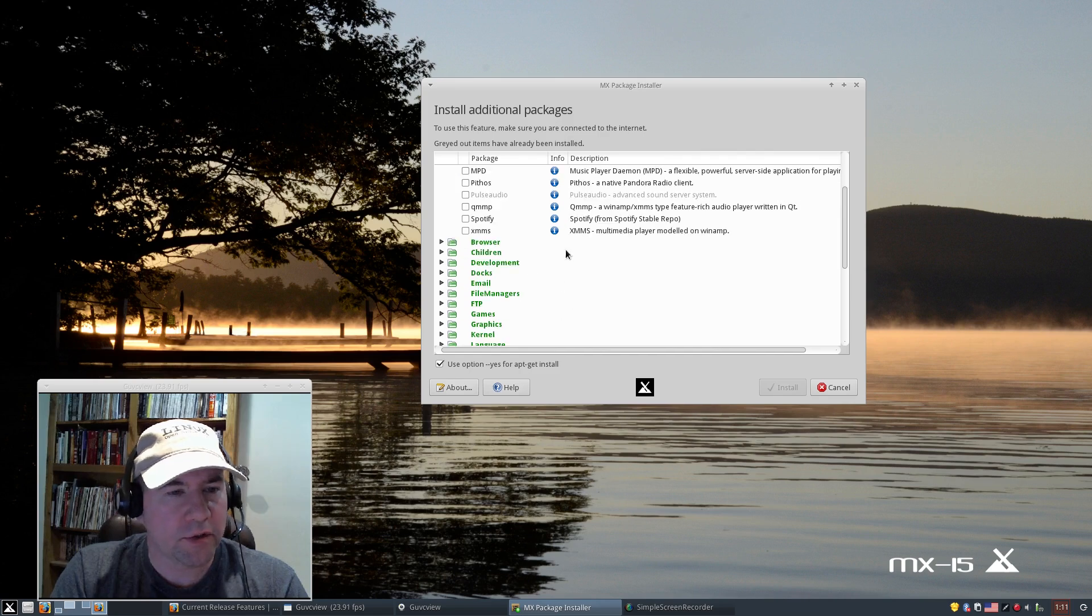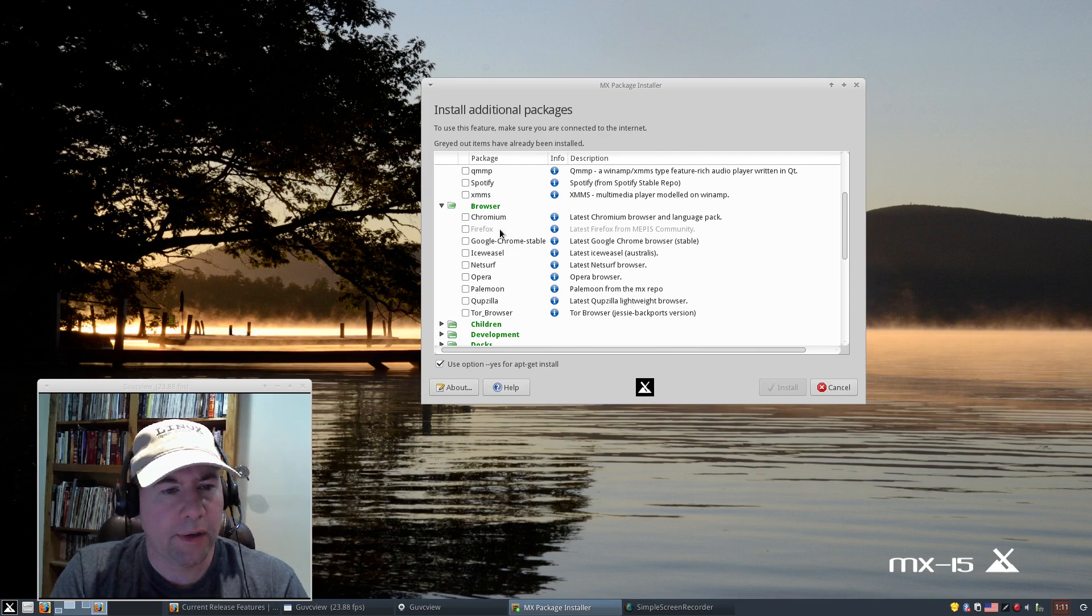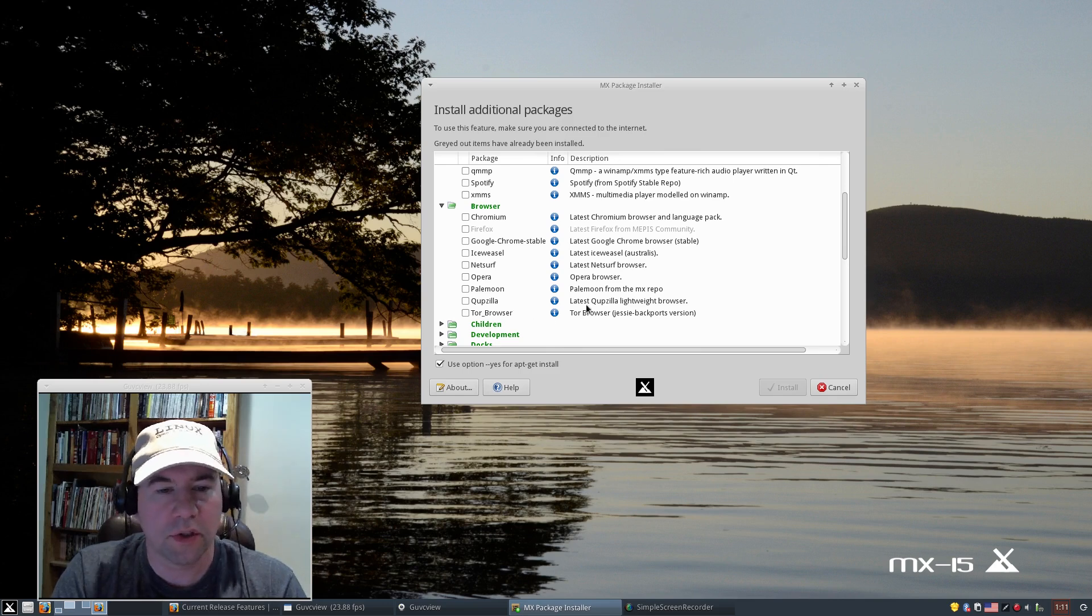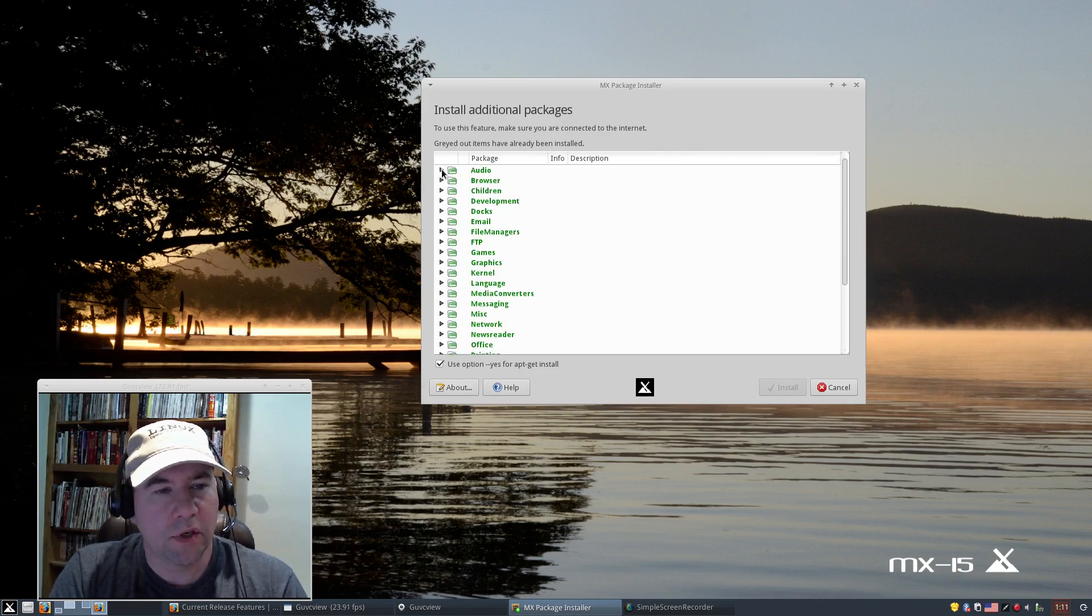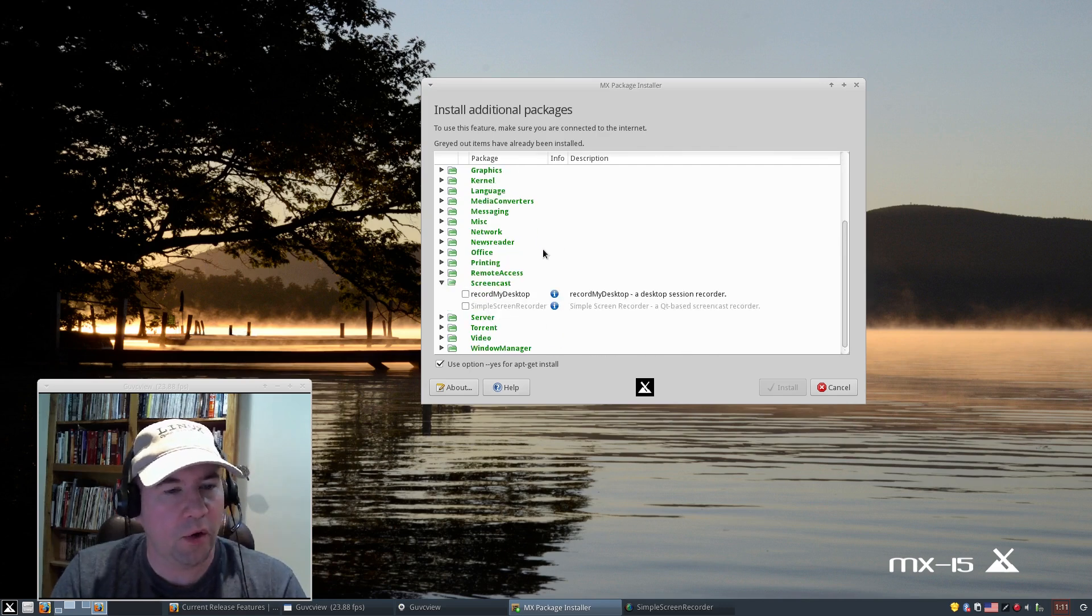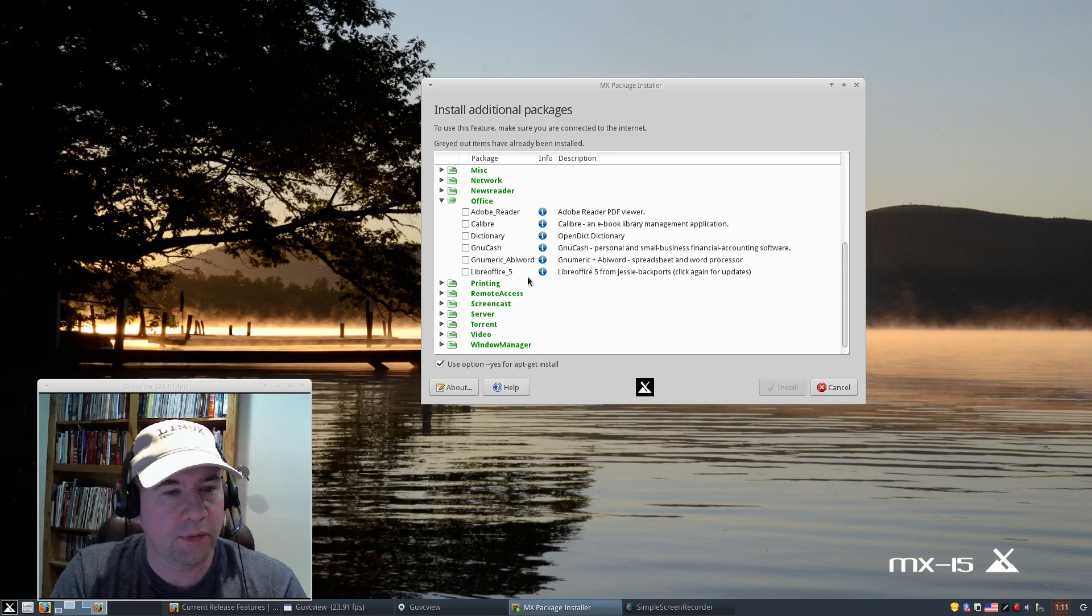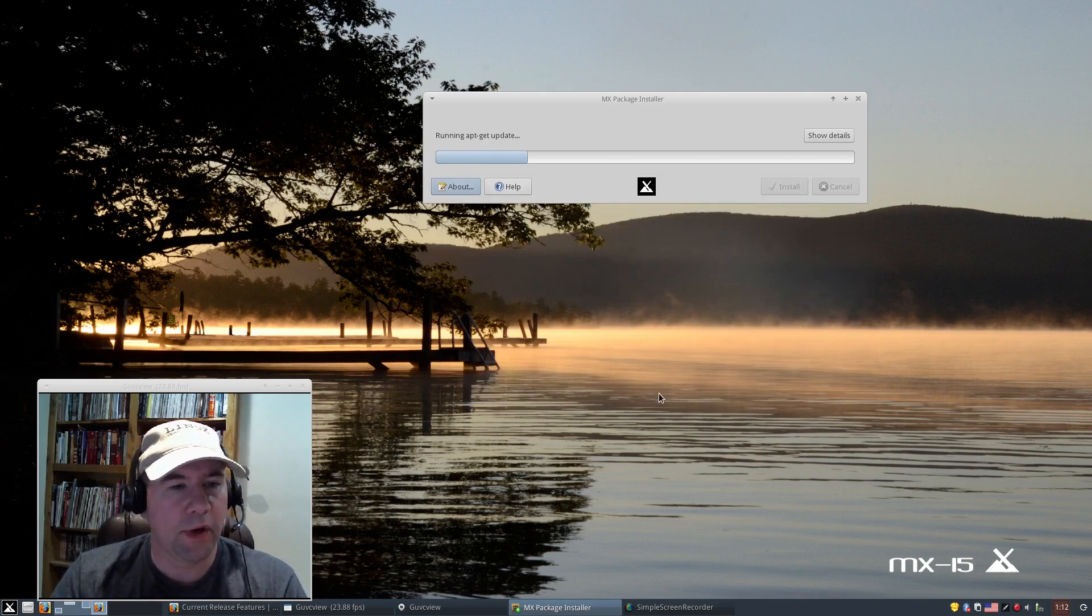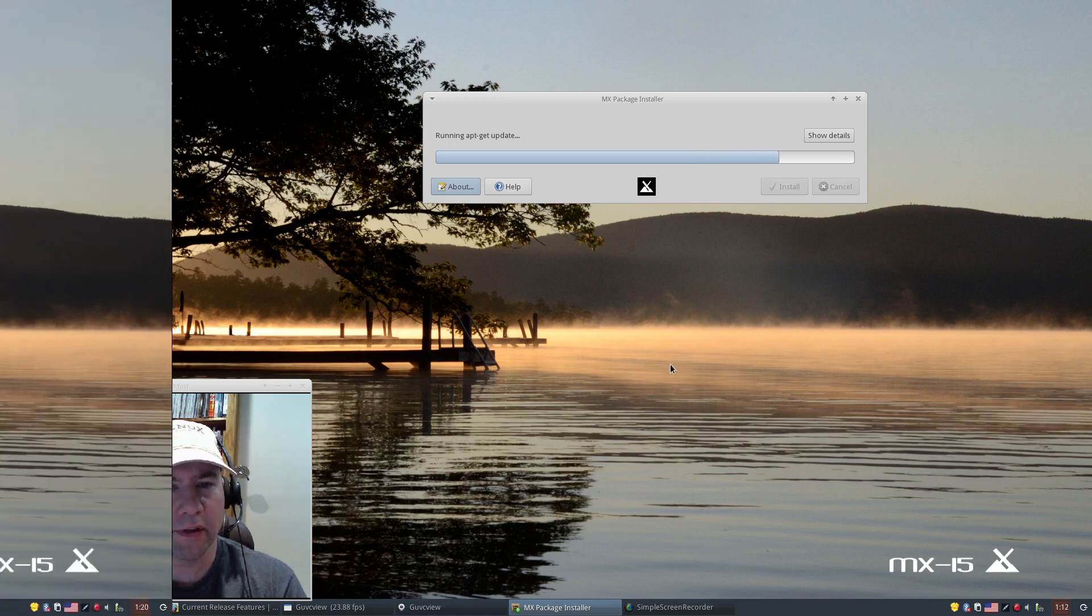And there's a lot of other stuff that can sometimes be difficult to install. Under browsers, we've got Chromium, Google Chrome Stable, Ice Weasel, NetSurf, Pale Moon, Opera, Quipzilla, Tor Browser, all kinds of stuff that not that you couldn't install it previously in Debian, but they have made it a whole lot easier because you just come in here, pick what you want. Like, let's say, for example, you wanted to install NewCache, we'll click it, click install, and boom, it's off and running. Nice and easy. Very, very nice installer here.